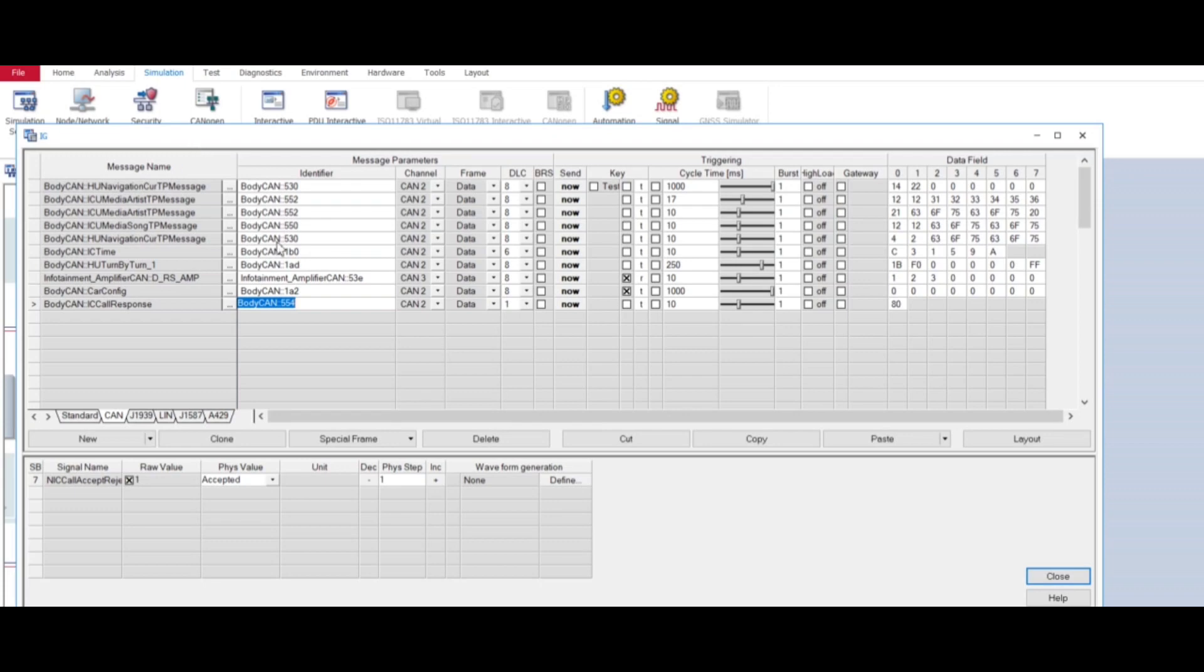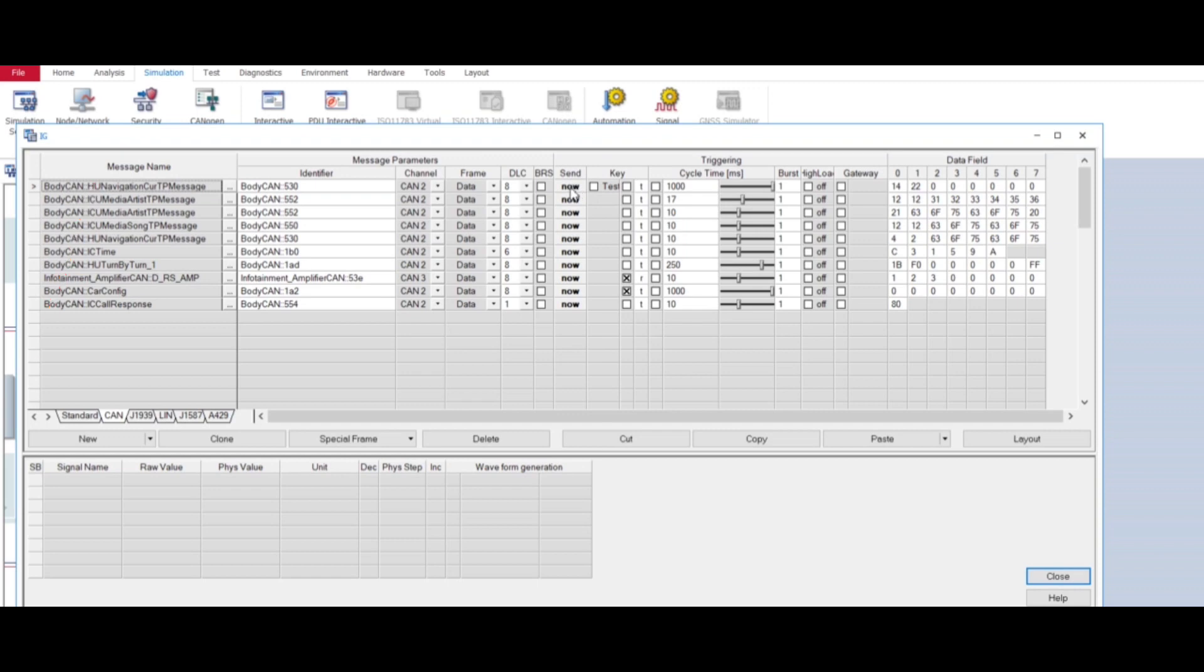Let's say if I want to send first message, currently if I click on now it would send only once. But I don't want to send it only once, I want to send it periodically after a particular time. So what I will do, I will set cycle time from here. Let's say cycle time is 500 milliseconds.